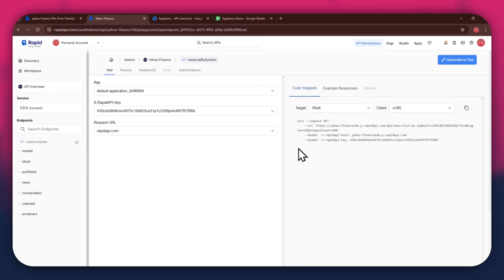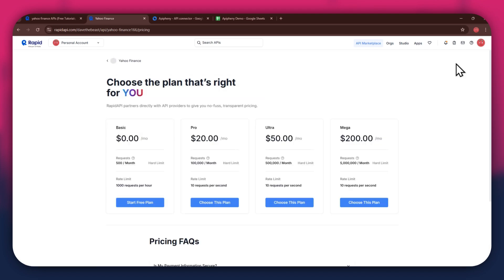In order to get started with a certain API, you will need to subscribe to it first. For that, click on the Subscribe to Test button at the top right corner and all of the available plans will start displaying.